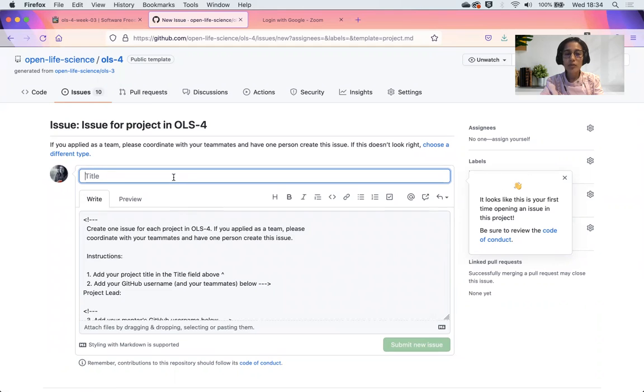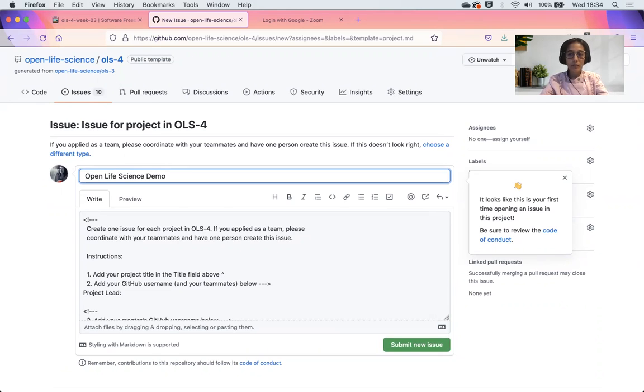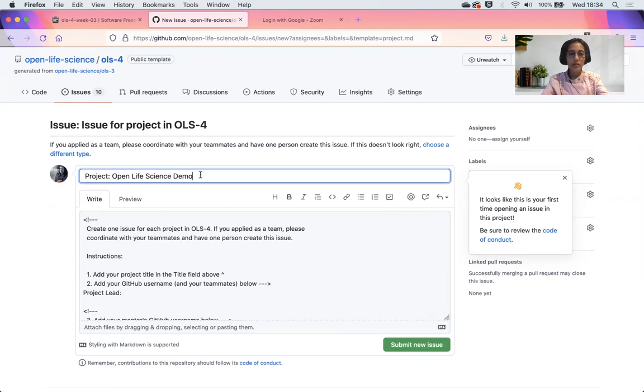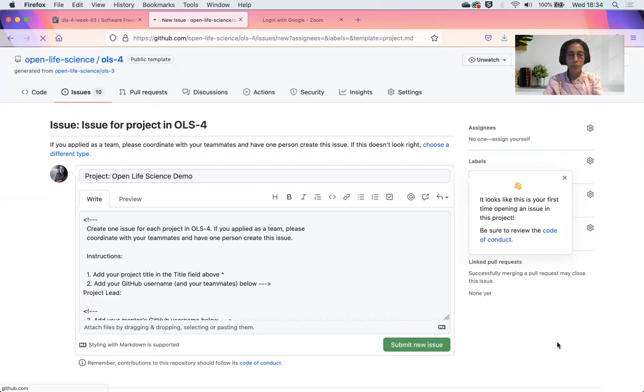Right now I'm going to do a test. I will call it Open Life Science Demo. My project name is Open Life Science Demo, but you can change that to the name of your own project. With that, I will submit the new issue.